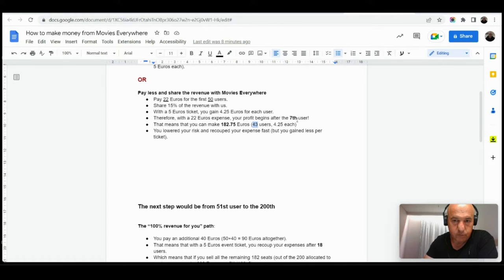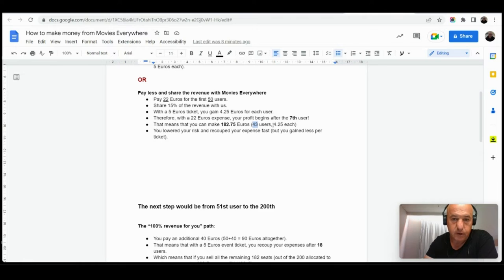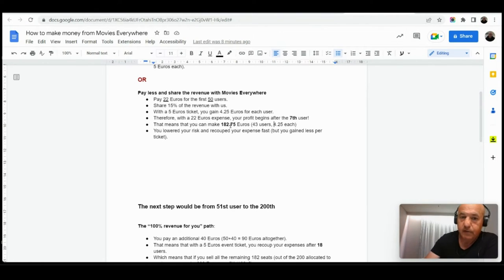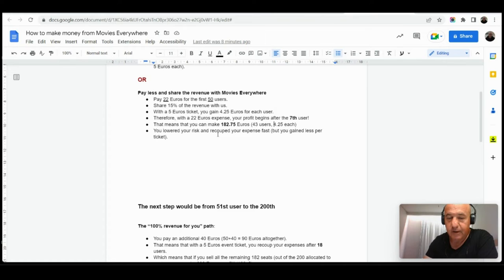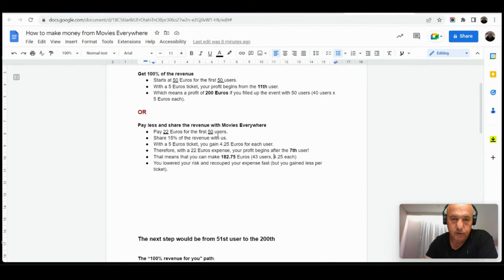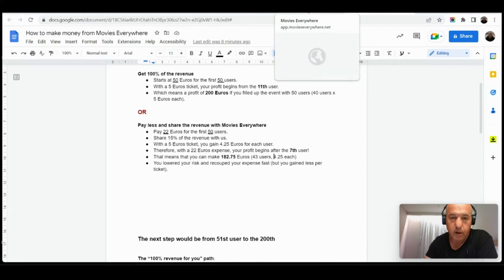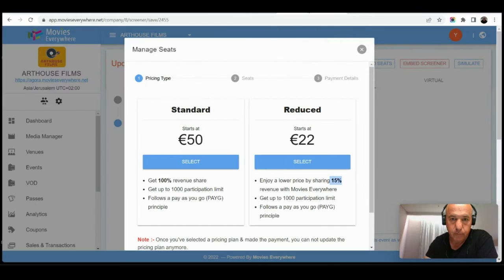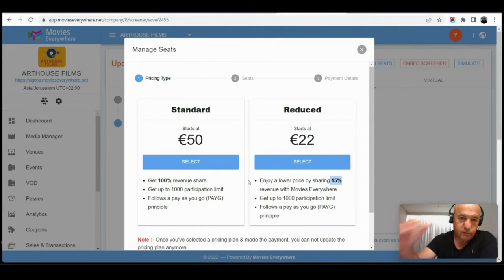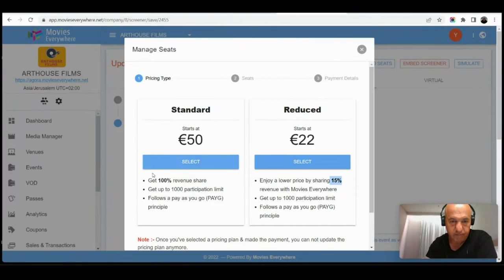That means that with the rest 43 users, because I recoup my investment with seven users, the rest 43 users are yours. And if you gain 4.25 euros for a user, you actually gain 182.75 profit. That is for the first 50 users. Now, when we go up with users, the price you pay to Movies Everywhere is reduced. Let's have a look at it now.